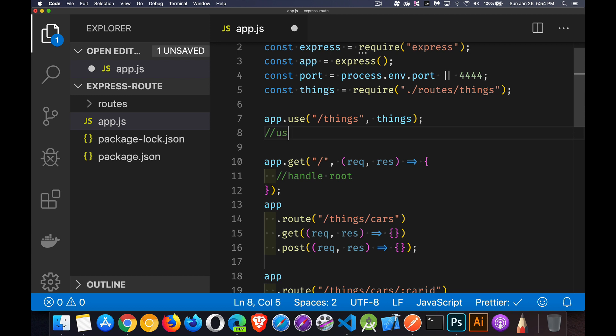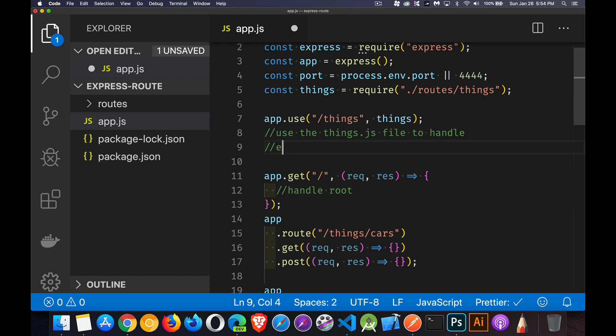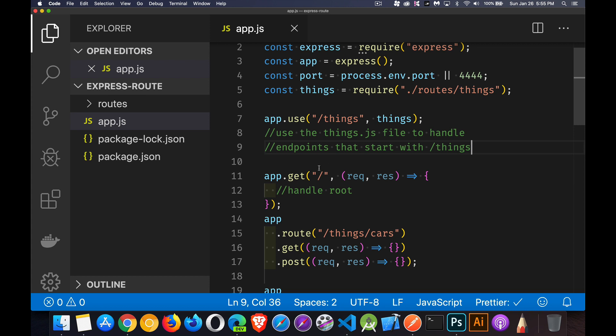So use the things.js file to handle endpoints. There we go.